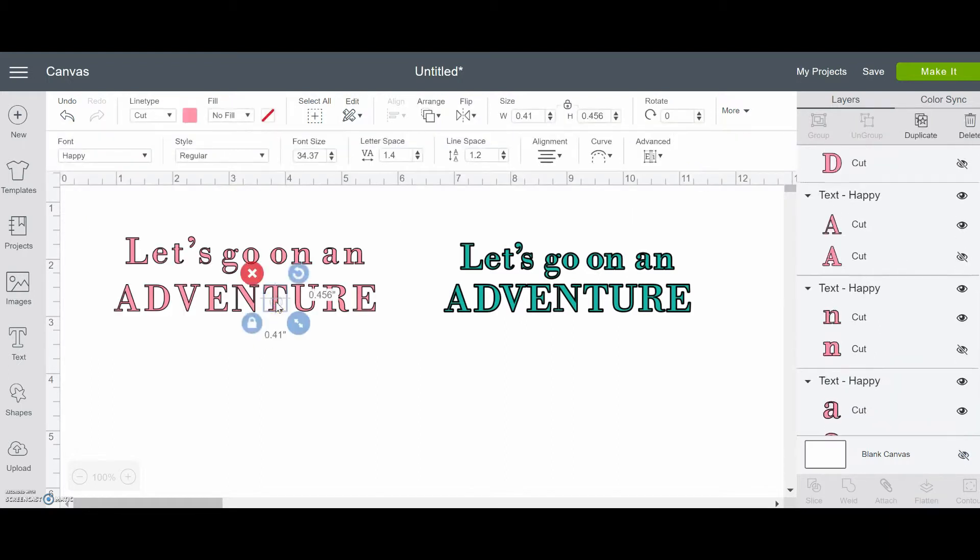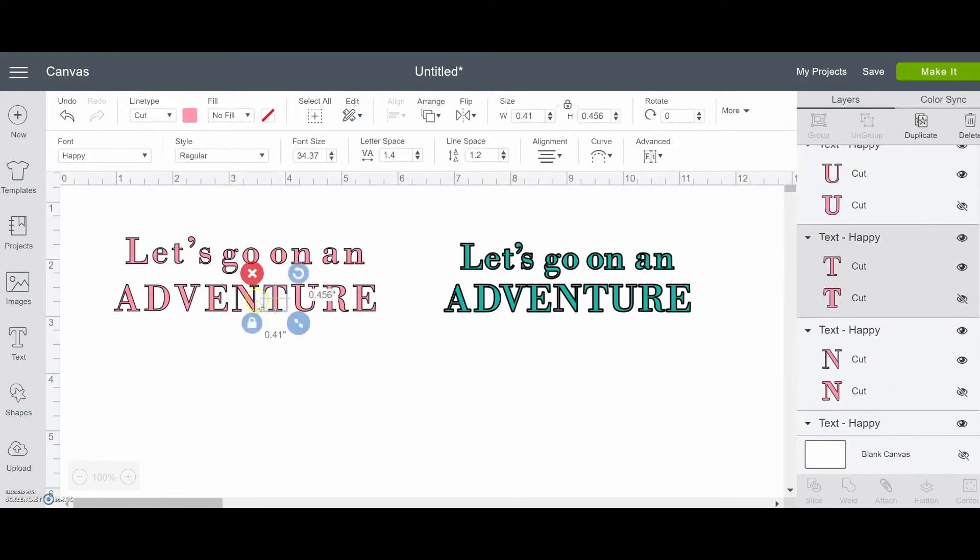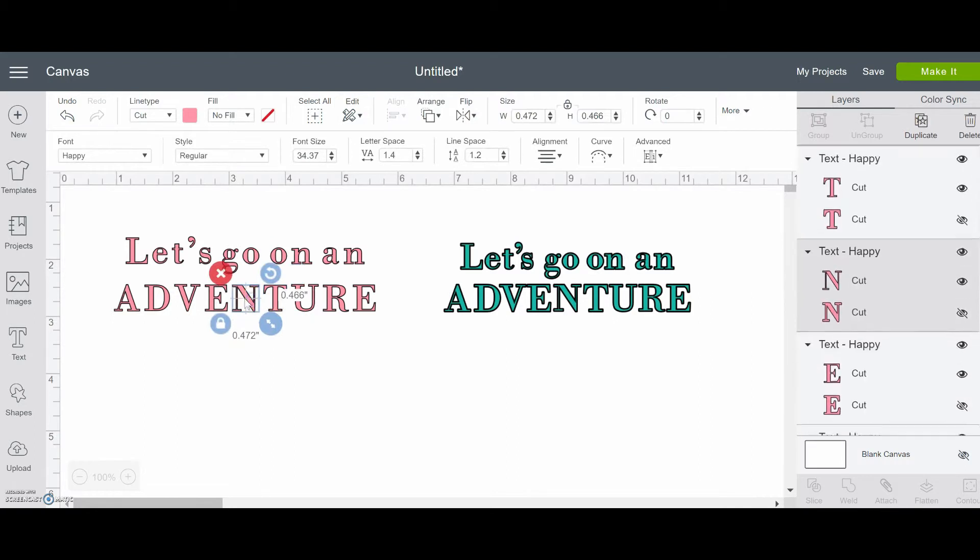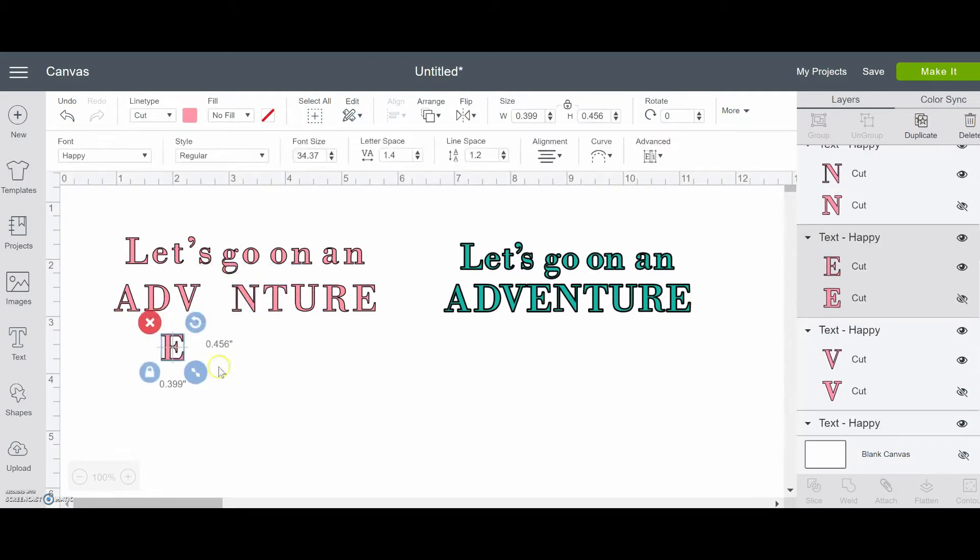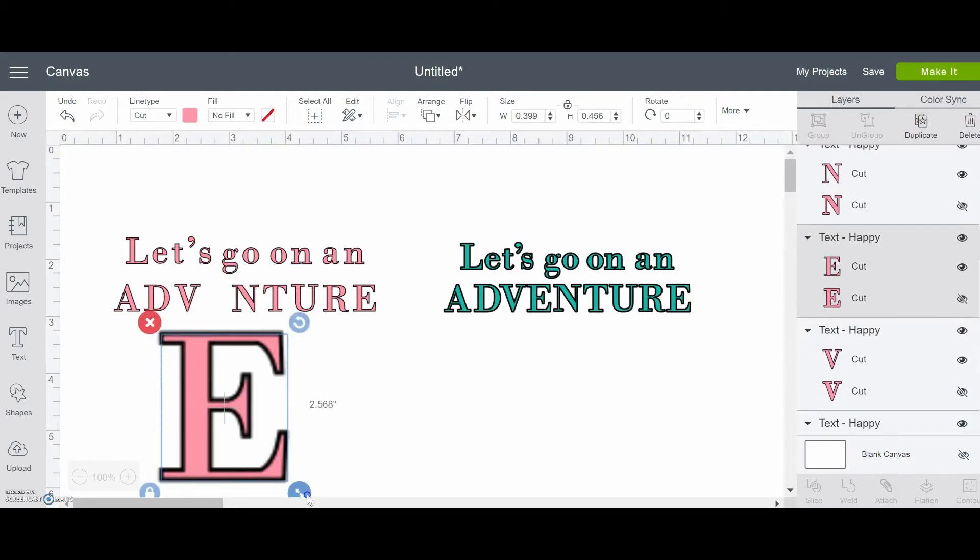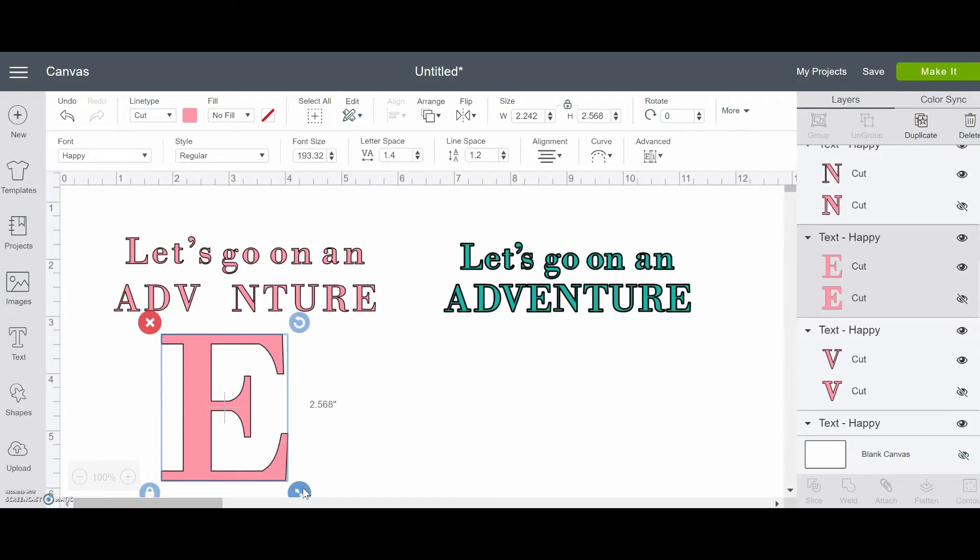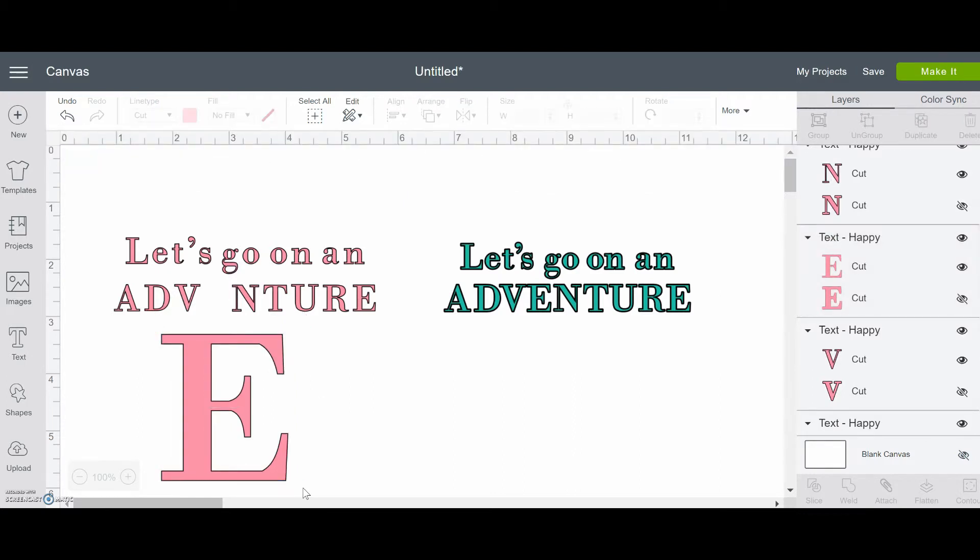Now, when you click on one letter, you can see each one is its own element. And you can resize it and move it around independent of all the other letters.